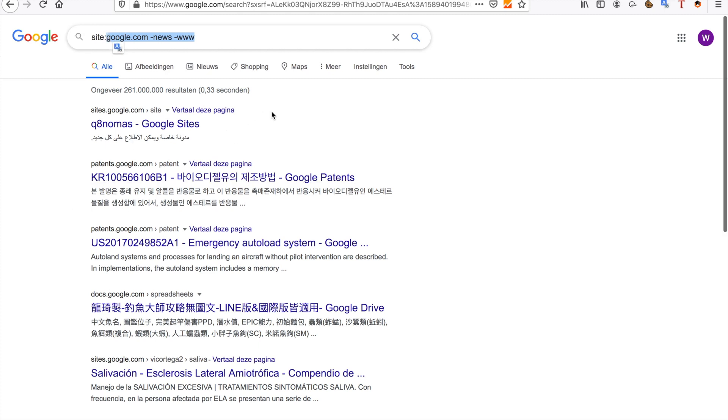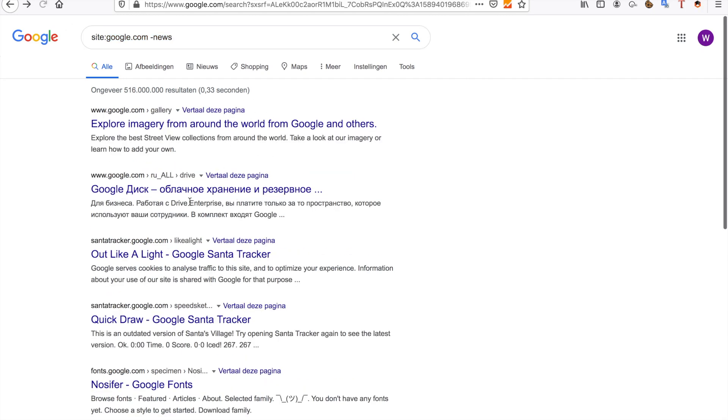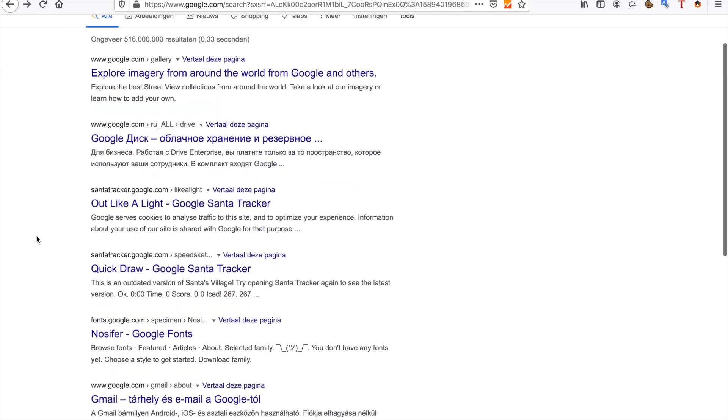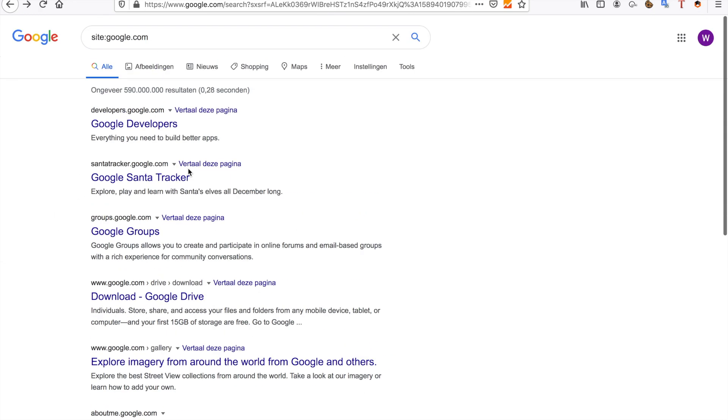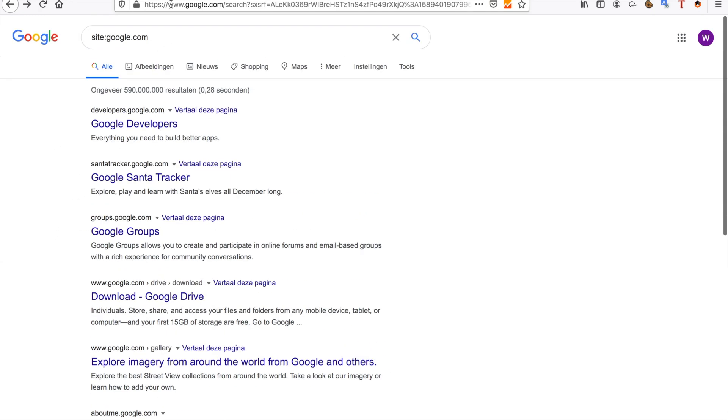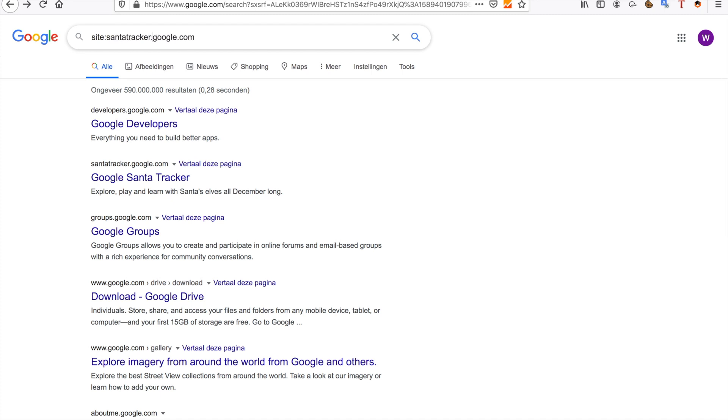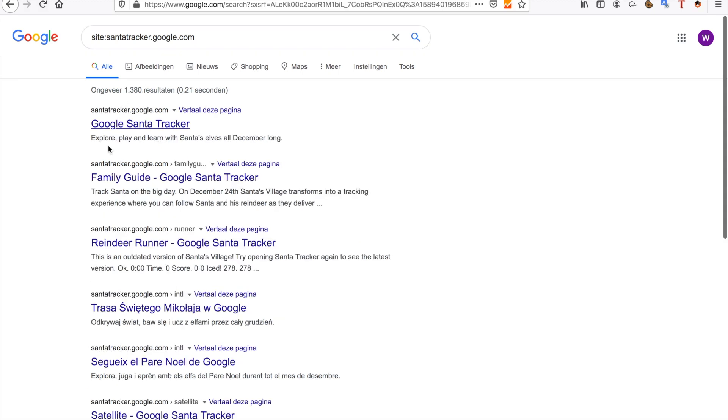Now if I have a specific subdomain, let's go back a bit and pick one from these. Let's say santa tracker.google.com - that one sounds interesting.